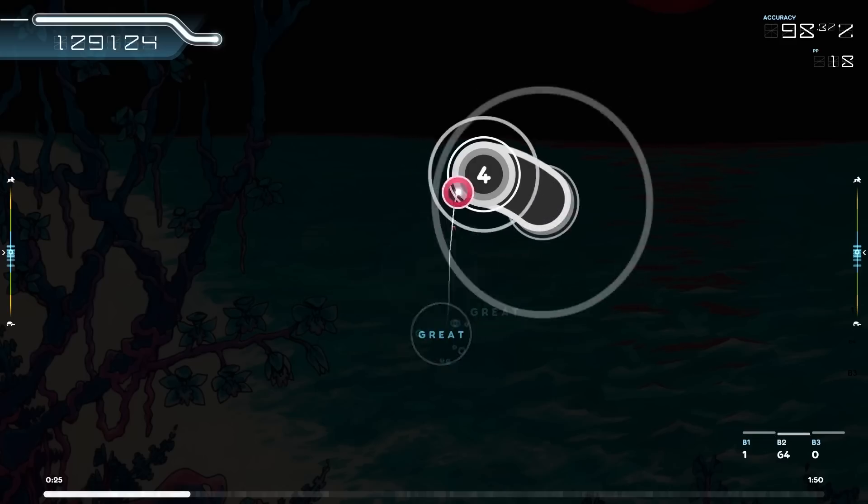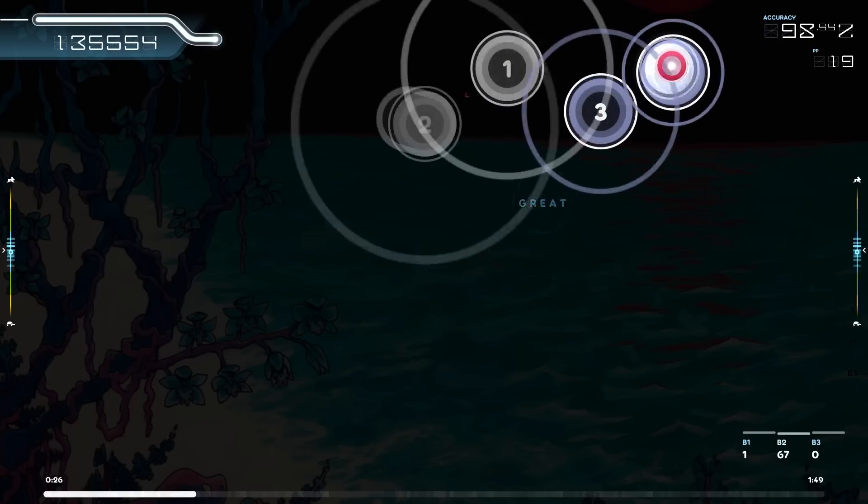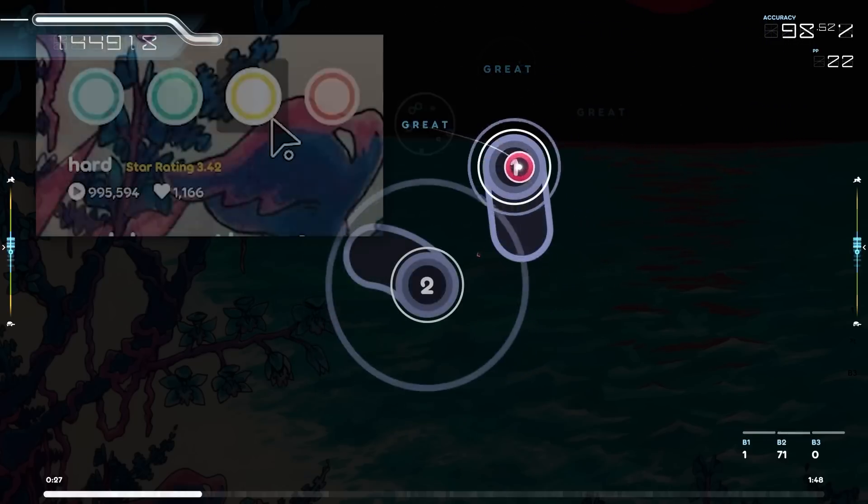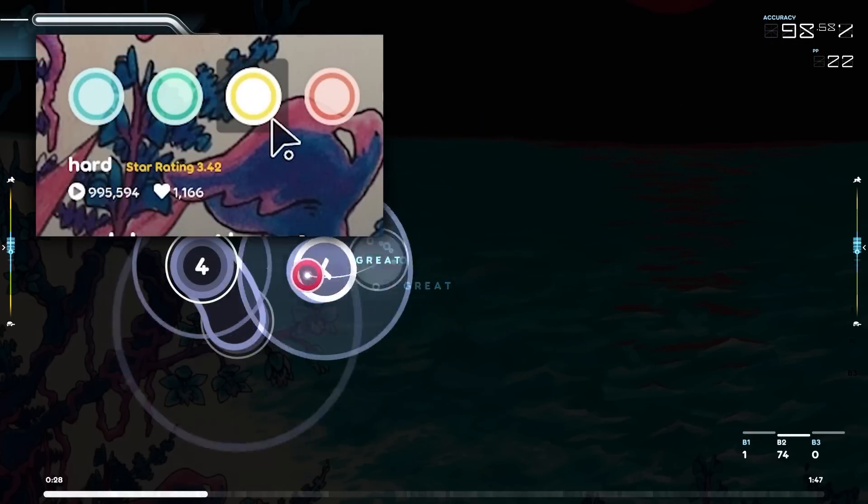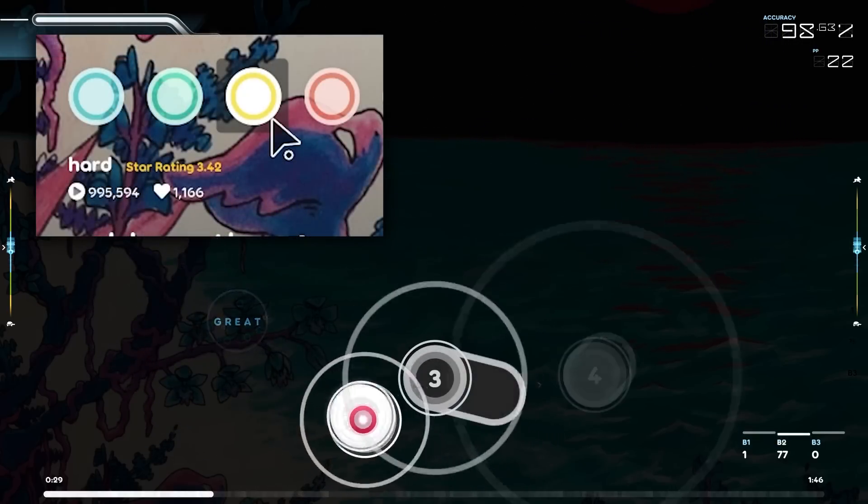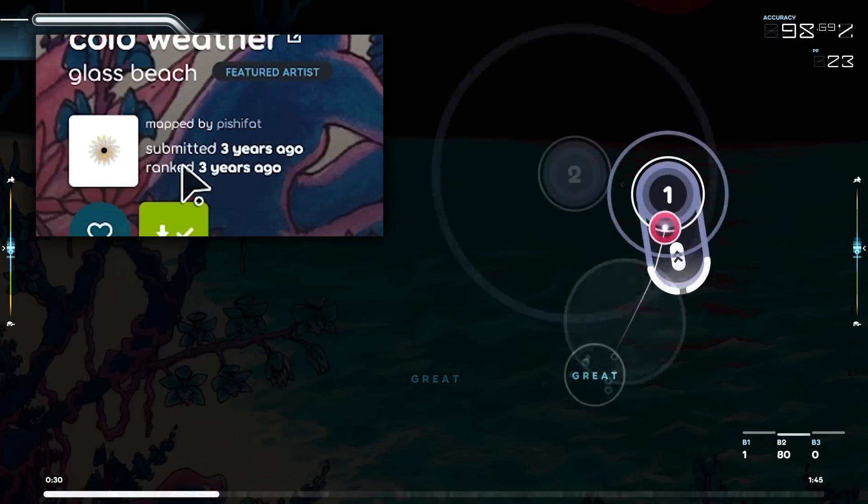That does mean that if you had laser installed previously, you may need to go in and toggle it on in settings. Day one of the daily challenge featured a 3.42 star hard difficulty mapped by me. Thanks for playing.